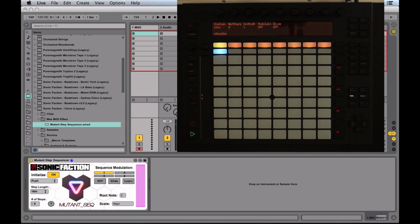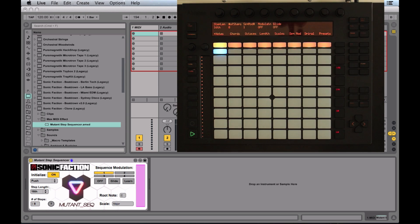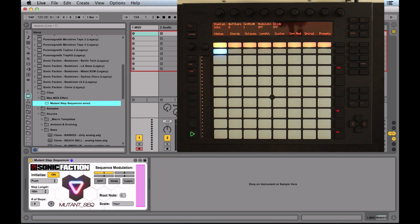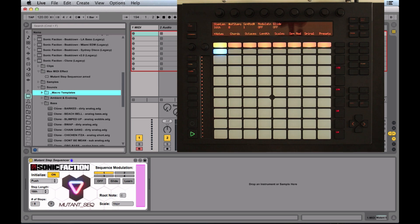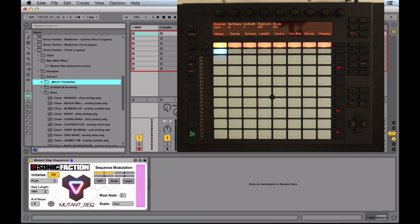You can switch between them whenever you feel like in your project as well. I'm going to grab a sound from the clone. Here are macro templates that allow you to build your own patches, but I'm going to go down to the base here and select BWAP.